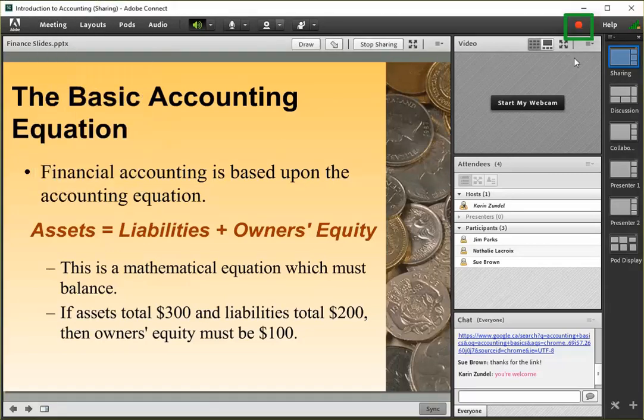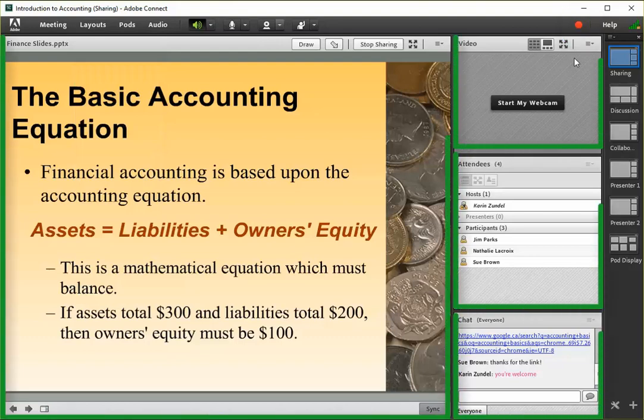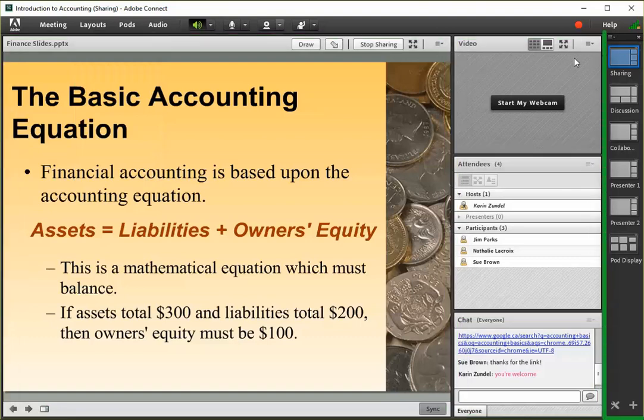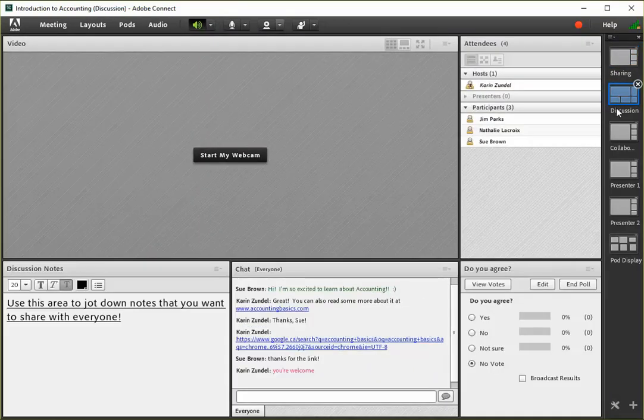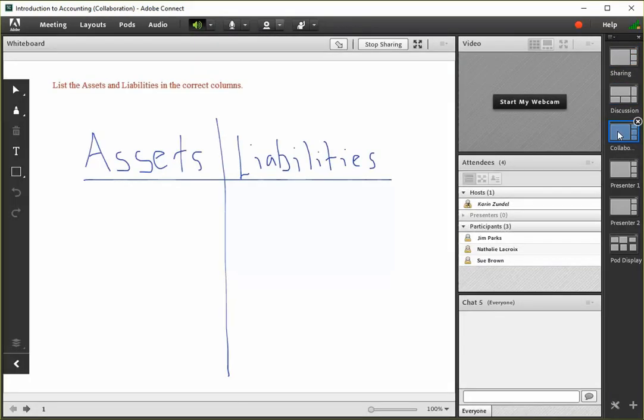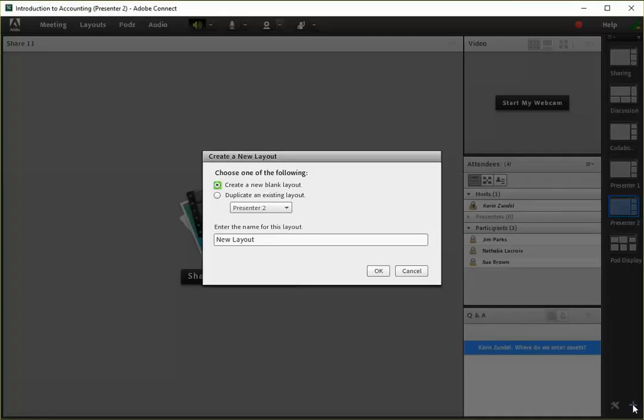The meeting room consists of a number of pods that each perform a specific role or activity. Pods are arranged into layouts. Preload content into a number of layouts and switch between them throughout the meeting for different activities or for various presenters. You can use the provided default layouts or create your own.